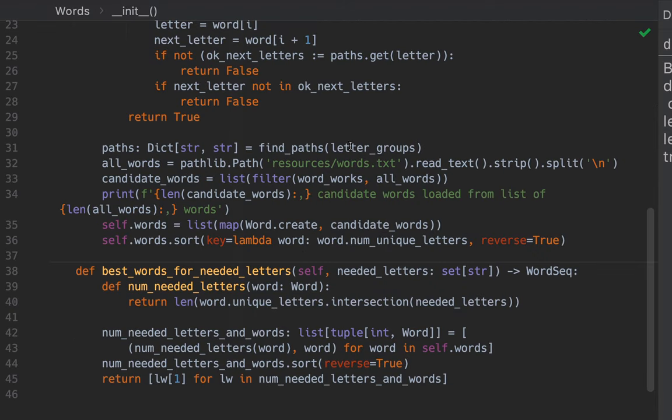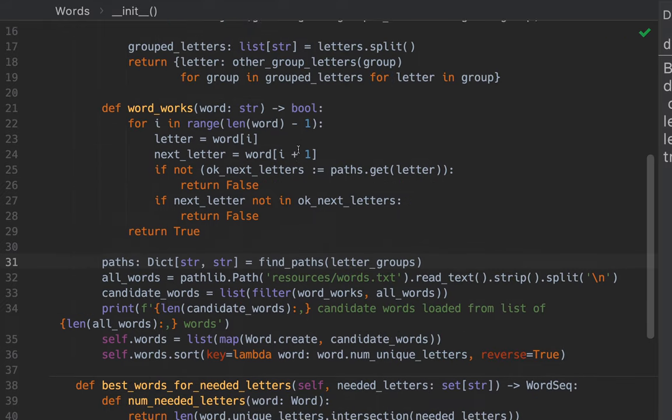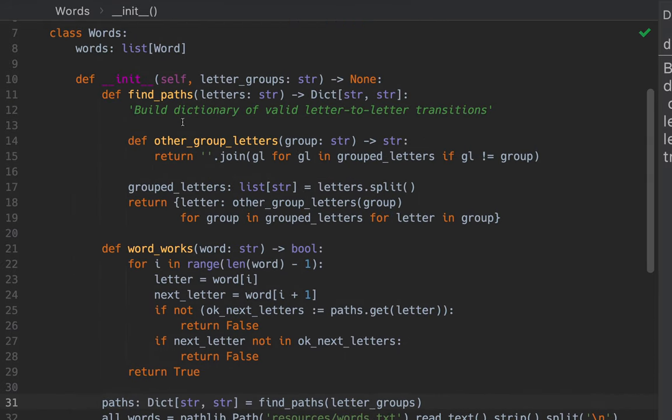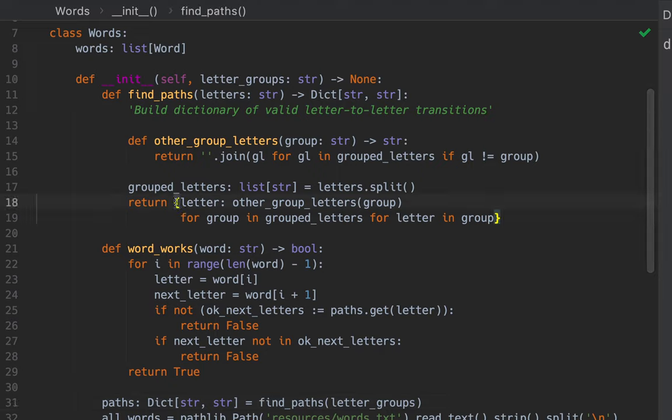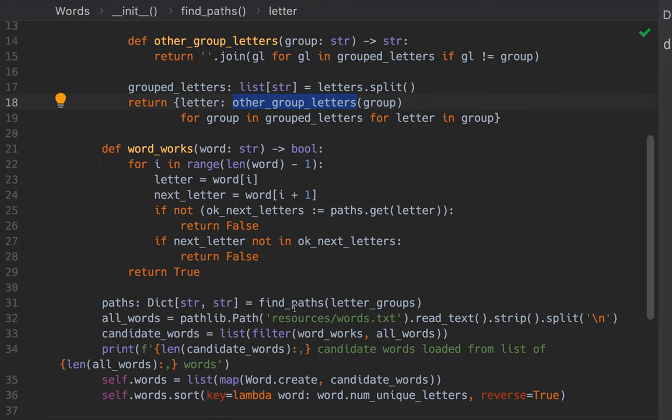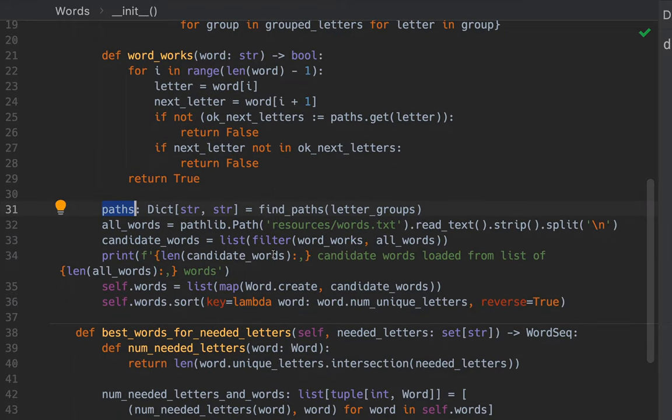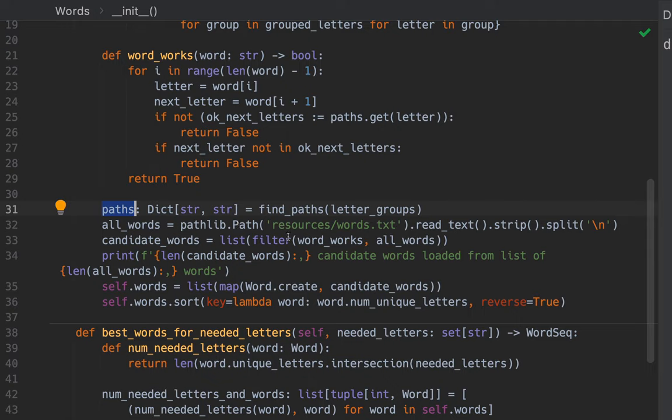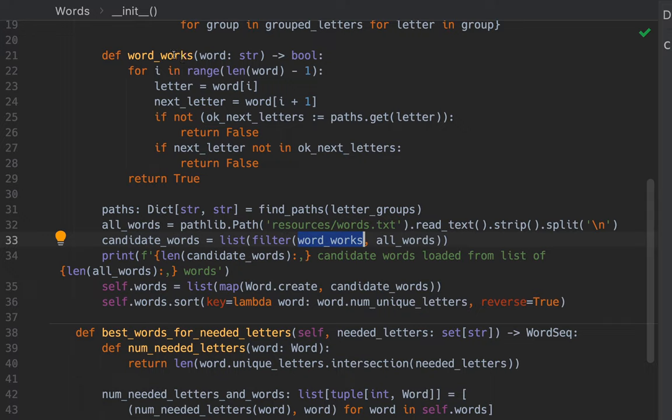Let's go back to words. Find paths is where it builds this dictionary of valid letter to letter transitions. It makes this dictionary using this dictionary comprehension here. For each letter, we create an element in the dictionary that takes us from that letter to the letters in the other groups. That's this. Now we've got the valid paths. Now, we go and read everything from our words.text file. It's got the 58,000 plus words in it. And then we filter all words with this function word works. And this gives us candidate words. A word works if for going through all the letters of the word, there's a valid transition from the letter to the next letter.